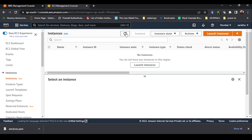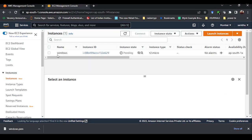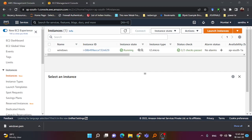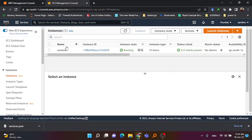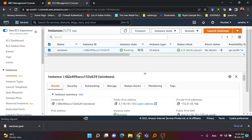The instance has been successfully created. Go to View Instances, refresh the page, and you can see the Windows instance listed. The instance state is initially 'Pending' as it is being set up. Keep refreshing — now it shows 'Running' and the status check shows 'Initializing'. Once initialization completes we can proceed. After refreshing again, the status check shows 2/2 passed, which means everything is ready and our Windows instance is up and running.